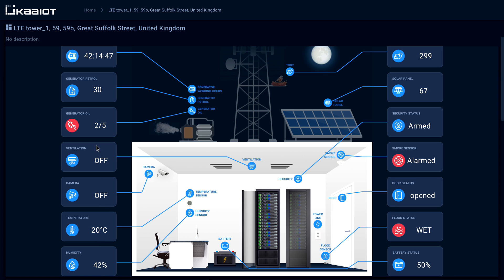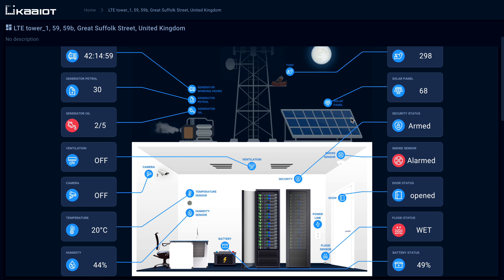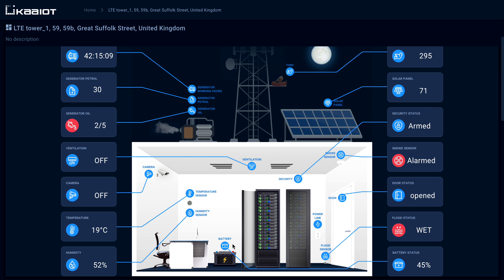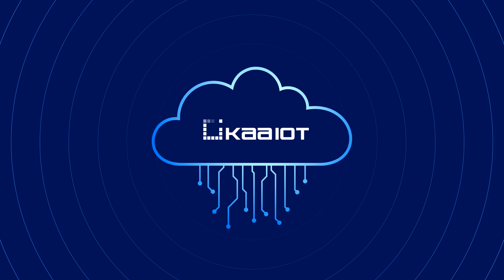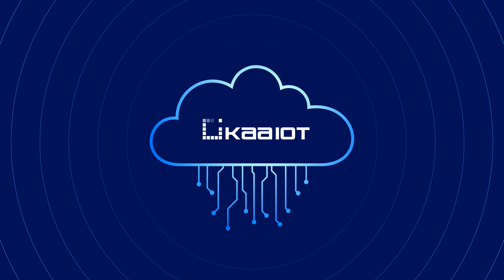As you can see, the IoT dashboard can track generator parameters including working hours, oil level, petrol level, and solar panel indicators. Other capabilities of the smart telecom IoT dashboard cover real-time sensor tracking such as security, ventilation, temperature, humidity, flood, smoke, door entry, and powerline.